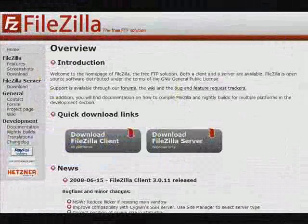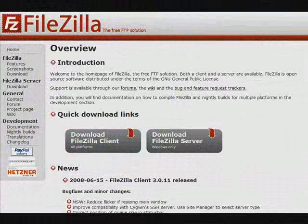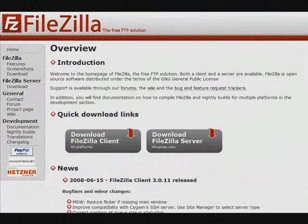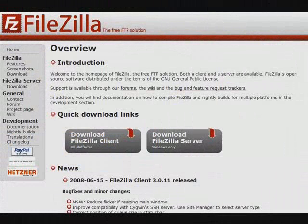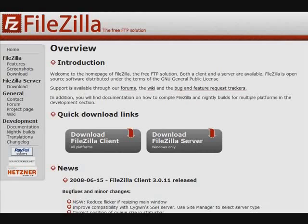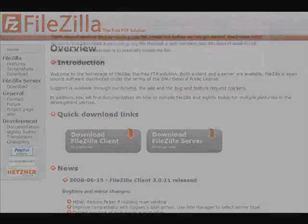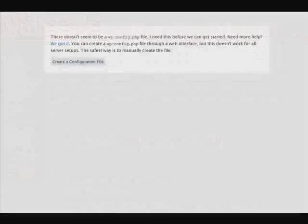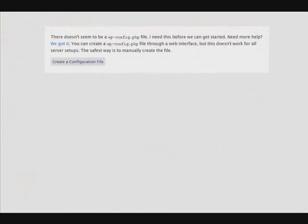Okay, so now that everything is uploaded, let's go to our browser. Then we'll type in the URL to that site, so thebestinfoon.info in this case, slash demo2. Okay, it's telling us that it needs to create a configuration file.